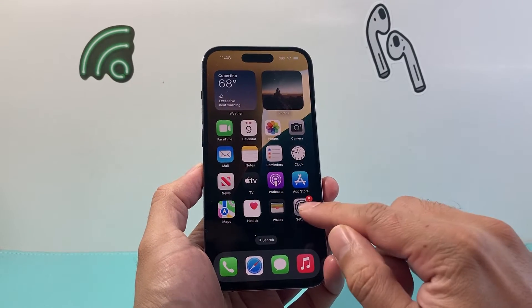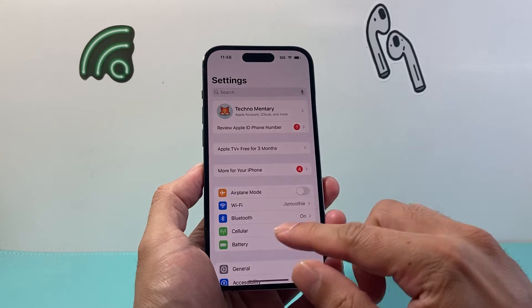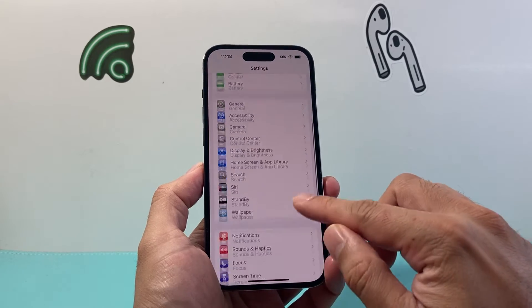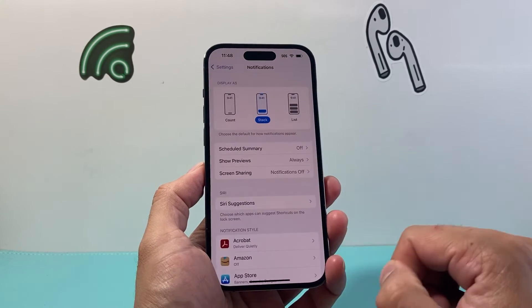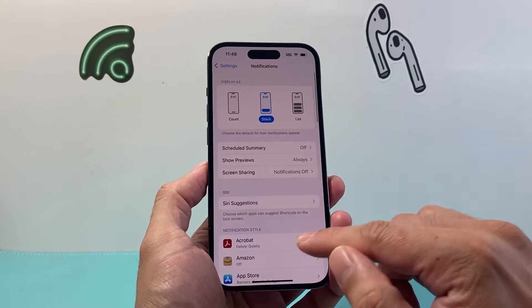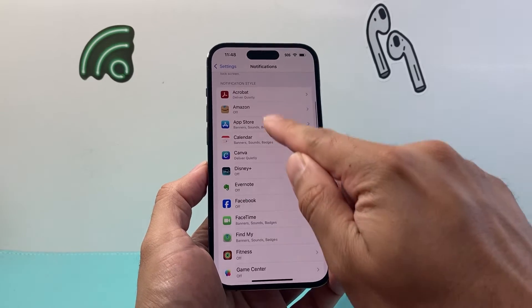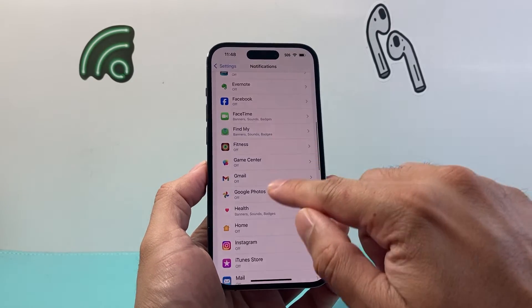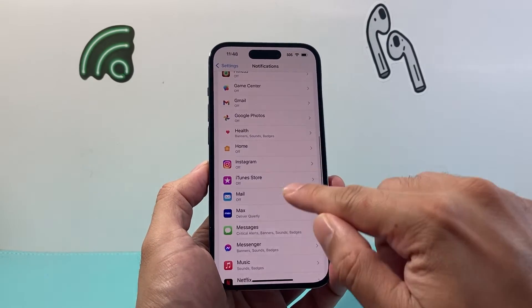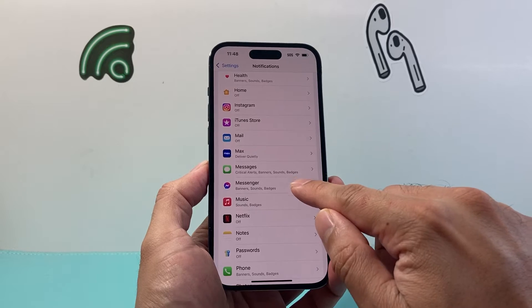So in order to do that, we go into your settings on the iPhone. From there, you're going to go to Notifications. And from Notifications, you're going to look for the app Messenger. You're going to search alphabetically and you can see Messenger.